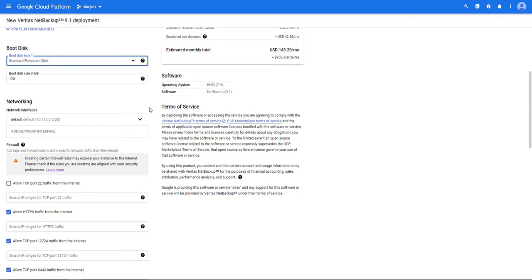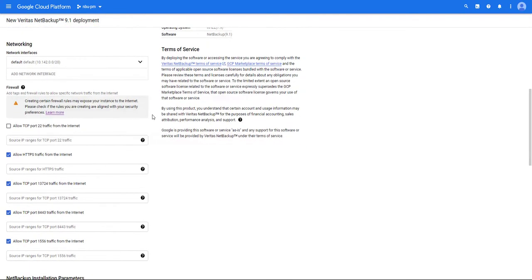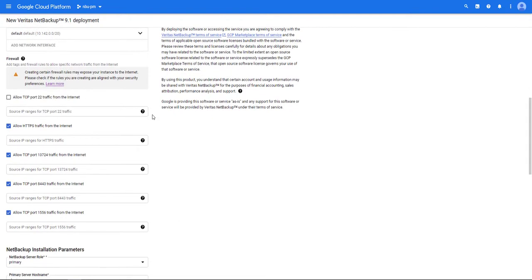Enter the networking information you'd like for your primary NetBackup server to use. Next we'll select what network can access the primary server.